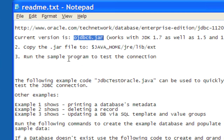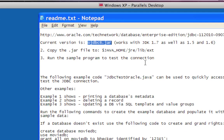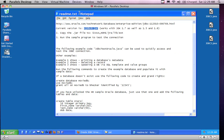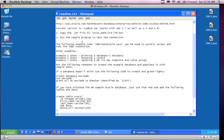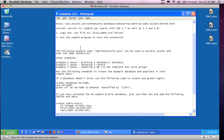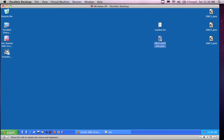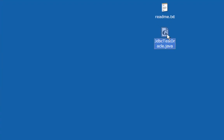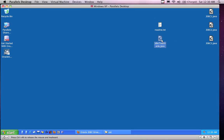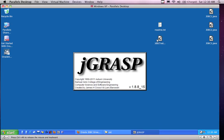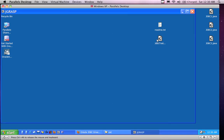The next step is to run the sample program to test the connection, because right now I can't really tell if anything actually worked. The test program is going to be called JdbcTestOracle, it's going to work with Oracle, and this assumes that you have Java EE installed already and Oracle installed already.